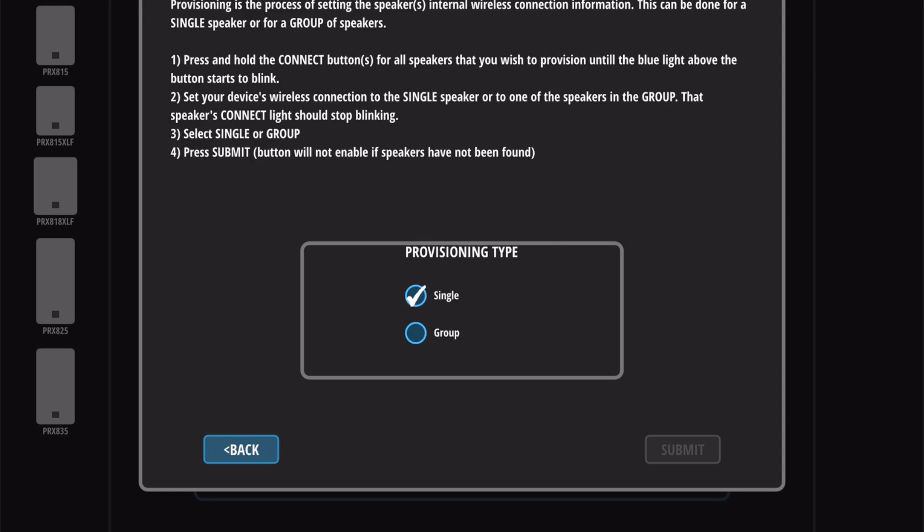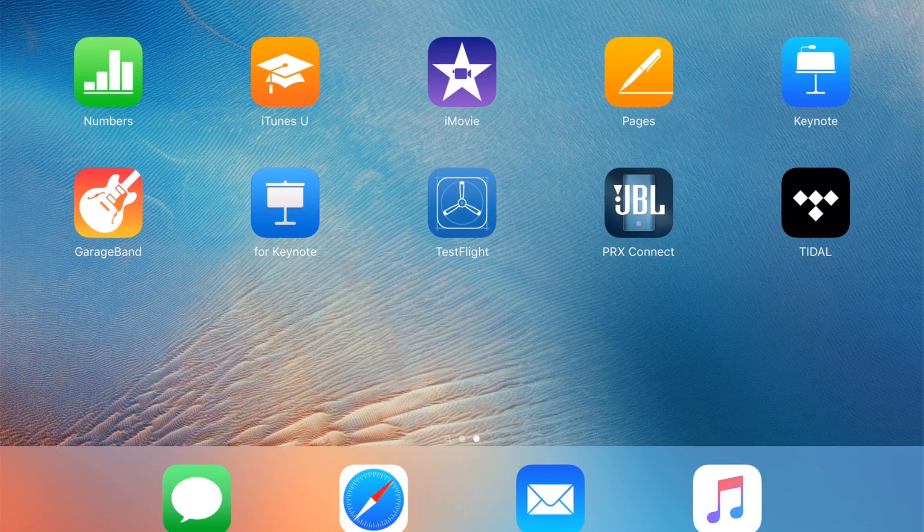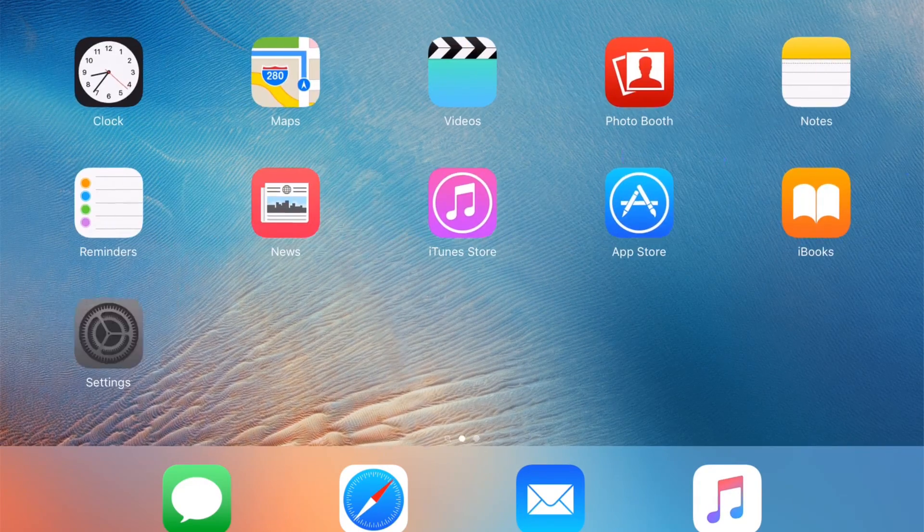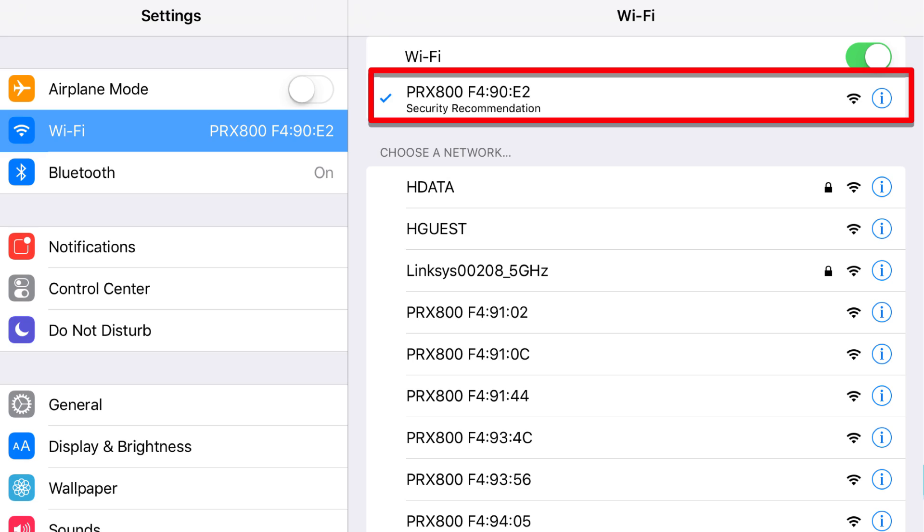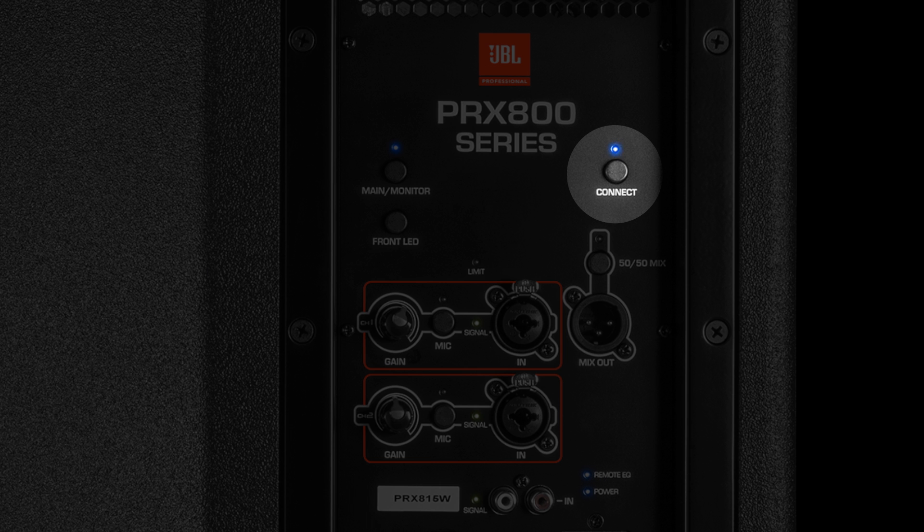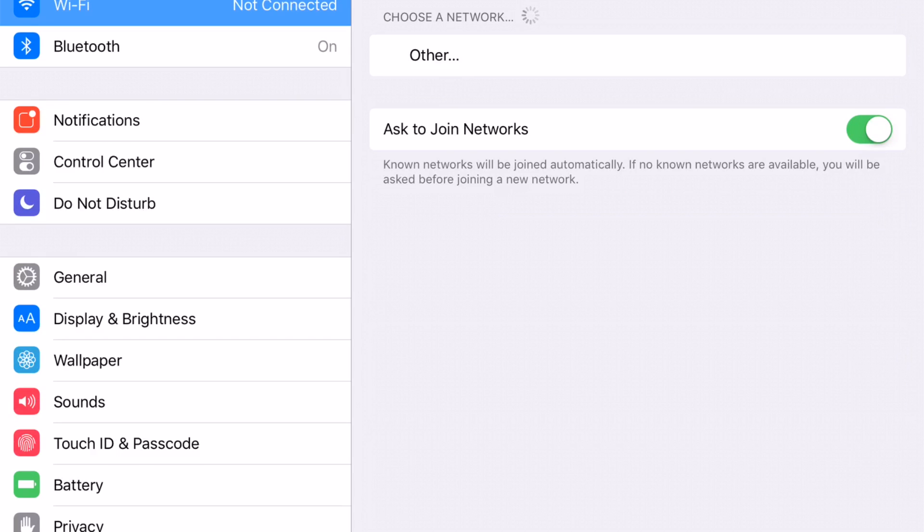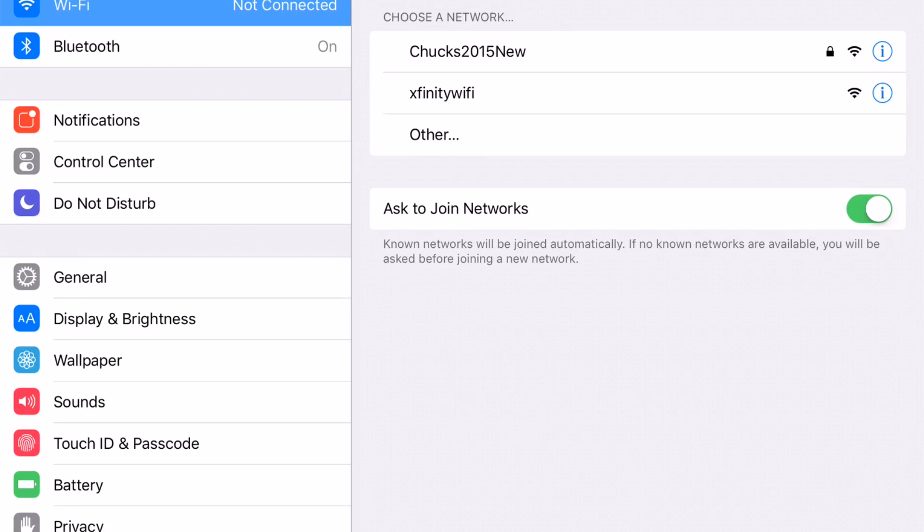To select the speaker, go back to your Wi-Fi settings and select that speaker's network from the list. You'll know you're connected to the right speaker when the blue Connect LED starts to blink rapidly. Hit Submit and your device's Wi-Fi will switch from that speaker back to your router, and the speaker should be visible on the network.